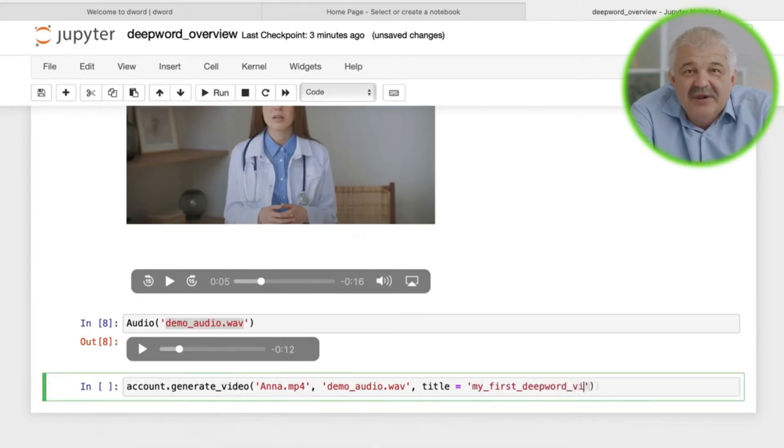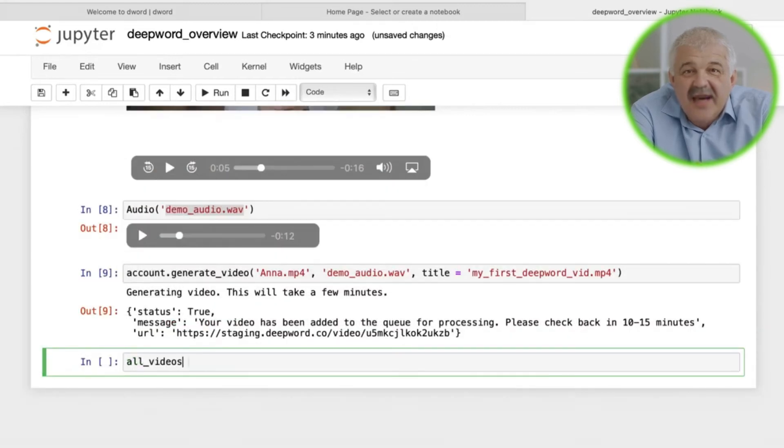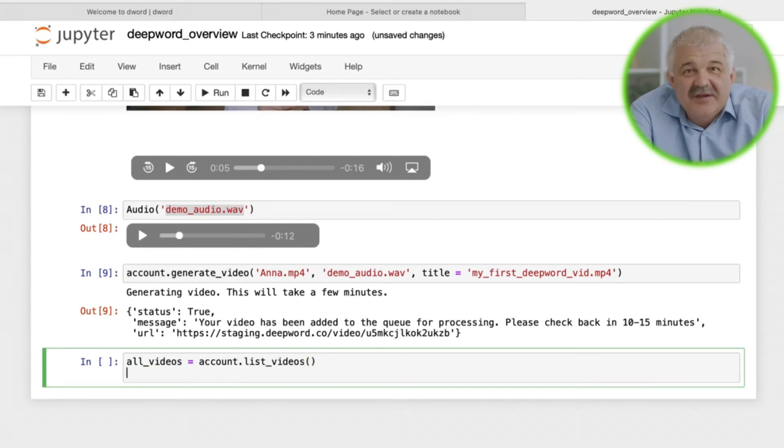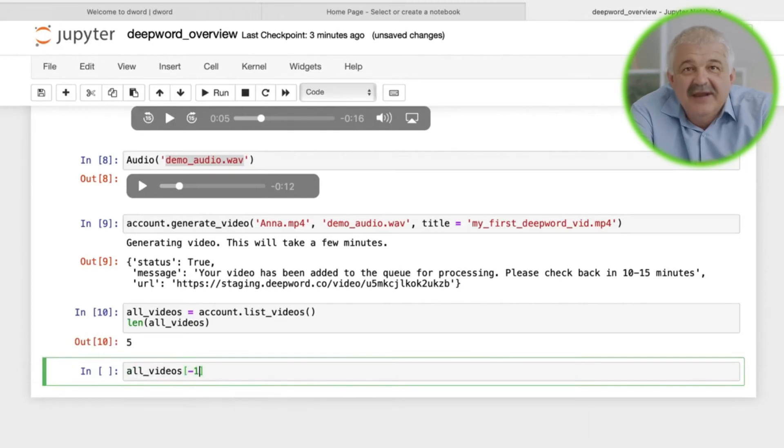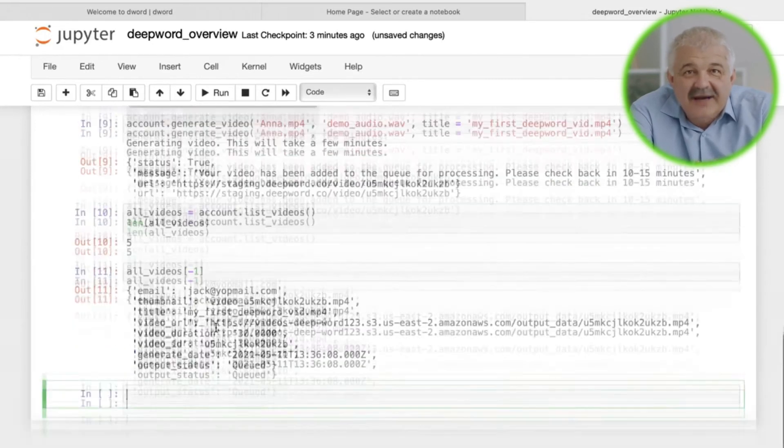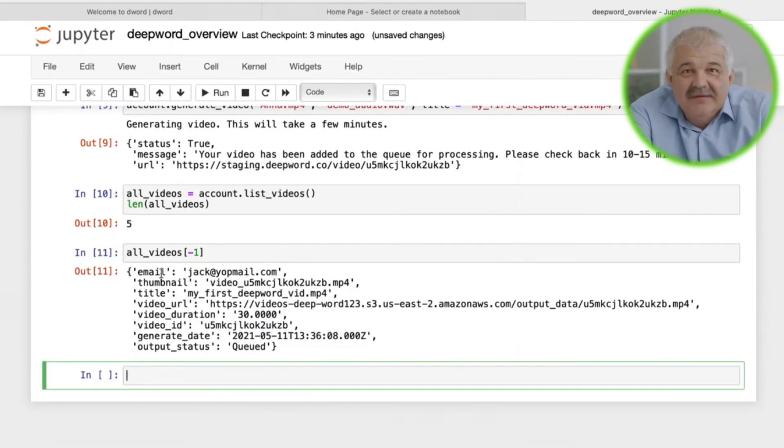However, you can list all the videos on your DeepWord account using account.list videos. Here, we have five videos in our account. We can see the metadata for each video, including its duration, date created, status, and so on.